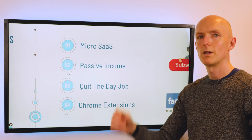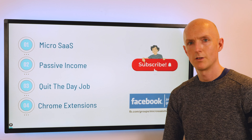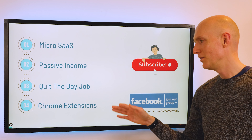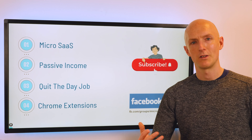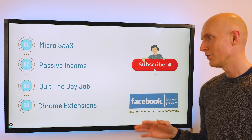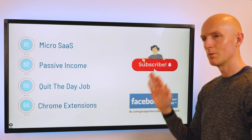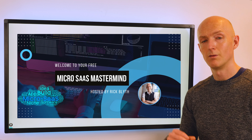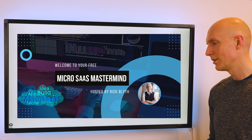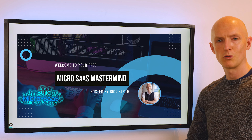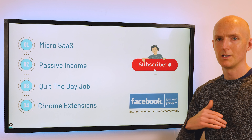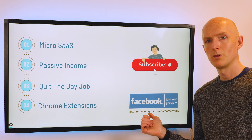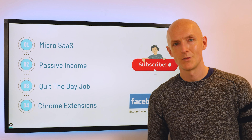Micro SaaS is what I cover predominantly on this channel, along with passive income, how to quit the day job as a software developer, and how to build and monetize Chrome extensions. If any of that resonates with you, please subscribe and drop a like on the video. We also have a Facebook group of like-minded micro SaaS founders — very friendly, no stupid questions — and if you tag me I'll always do my best to answer. Hope to see you in the group!